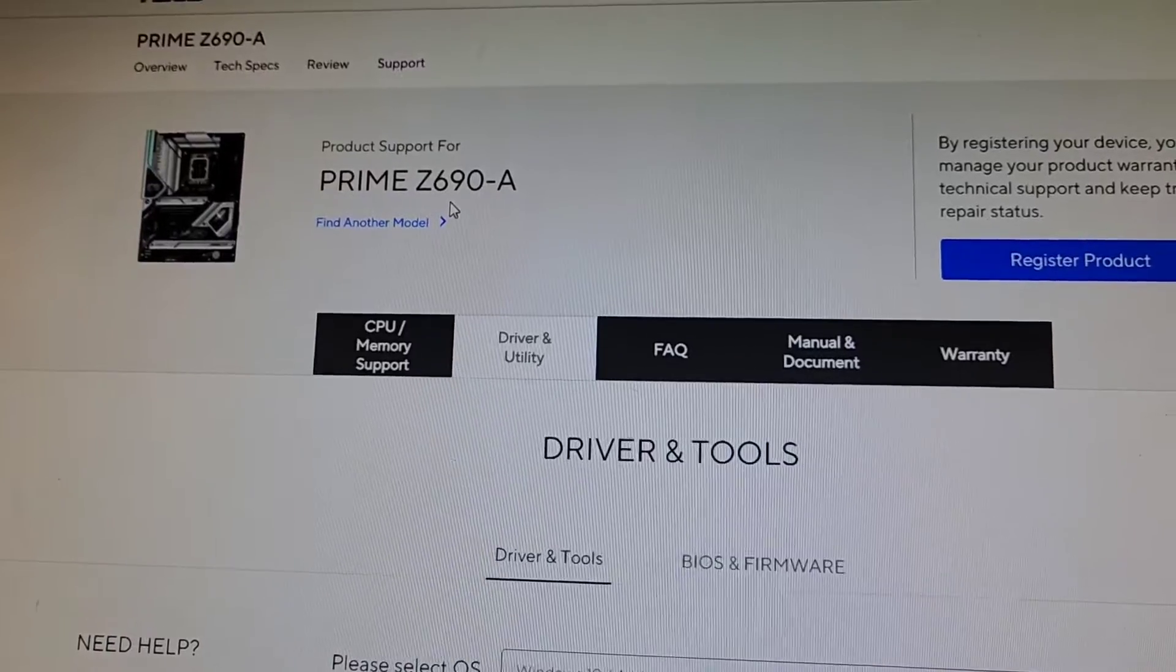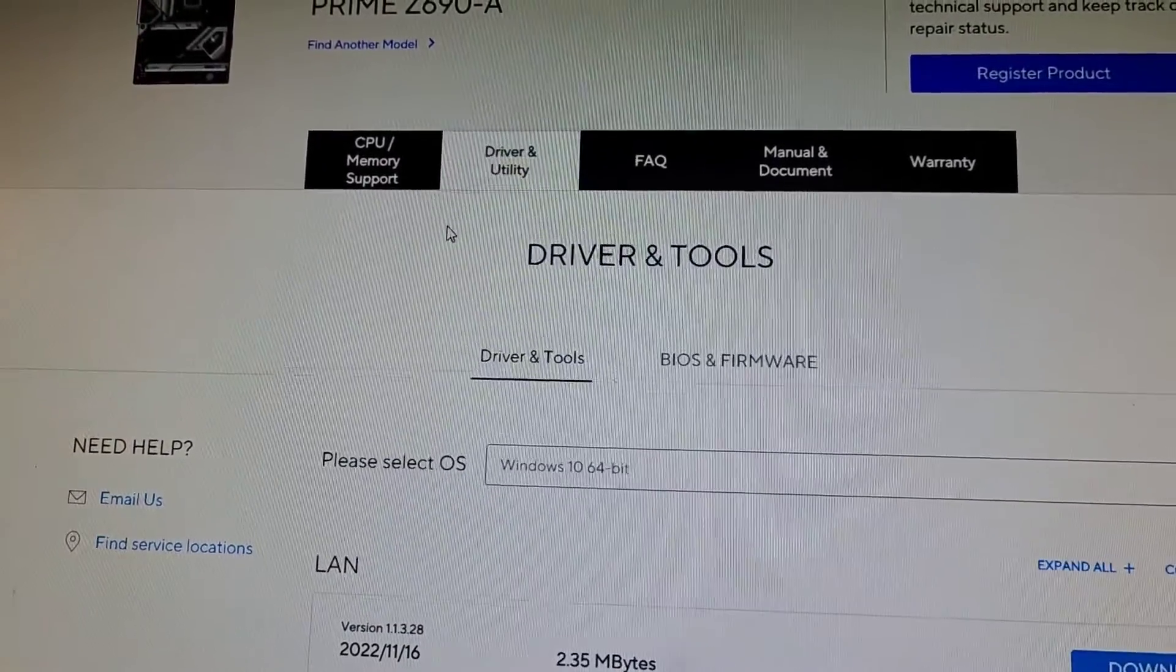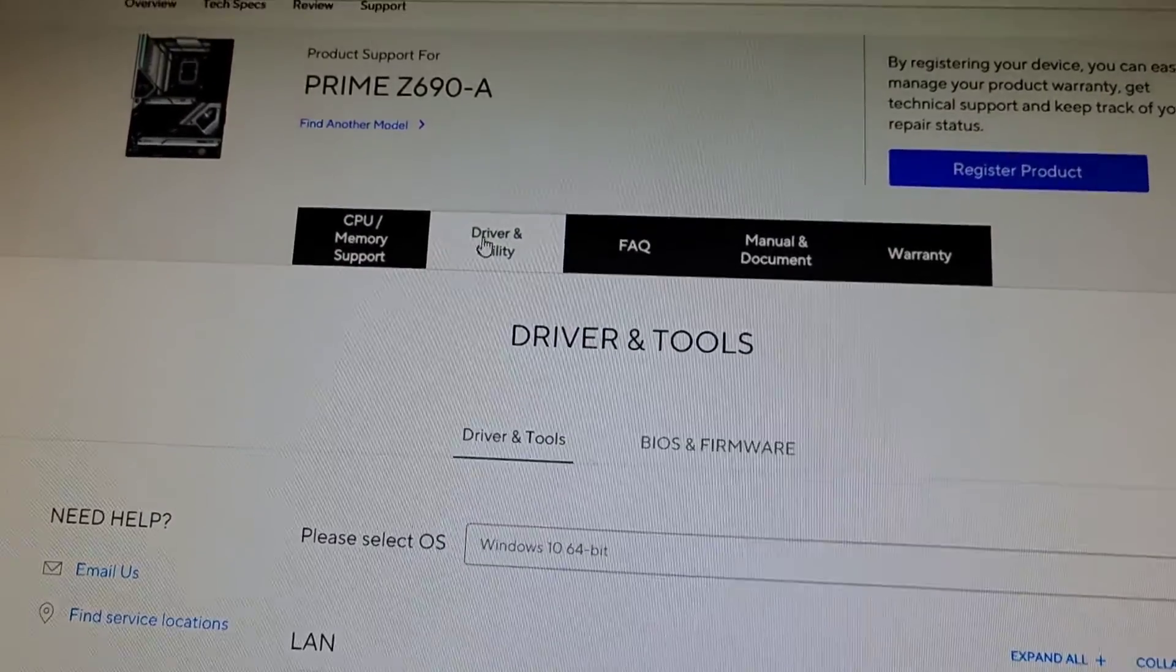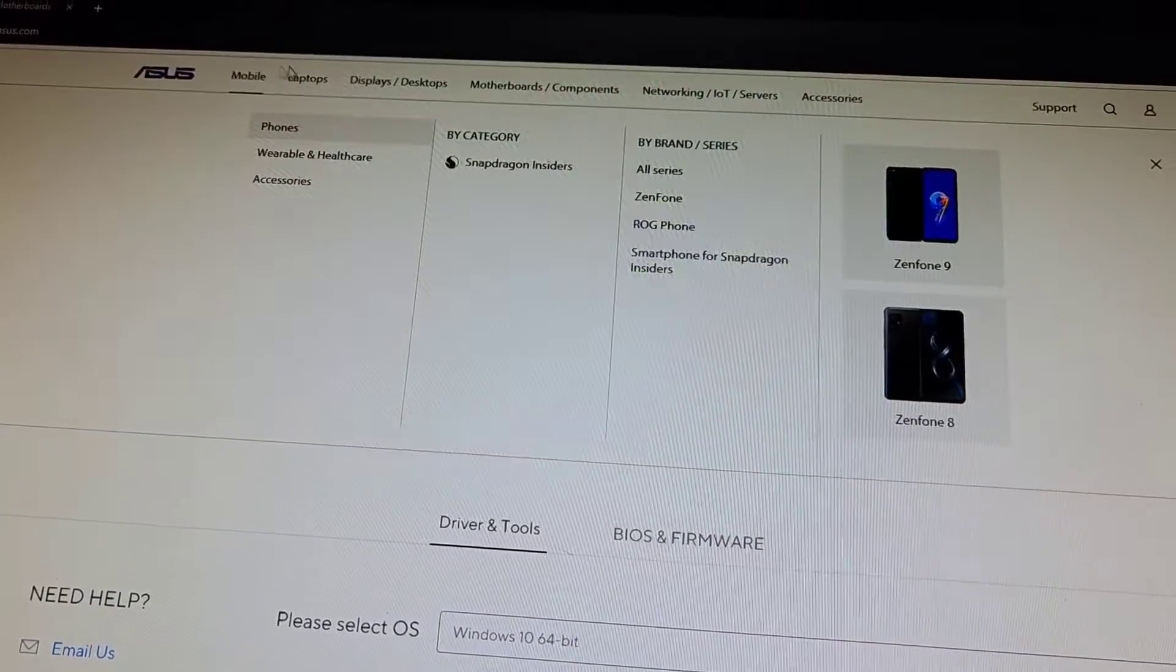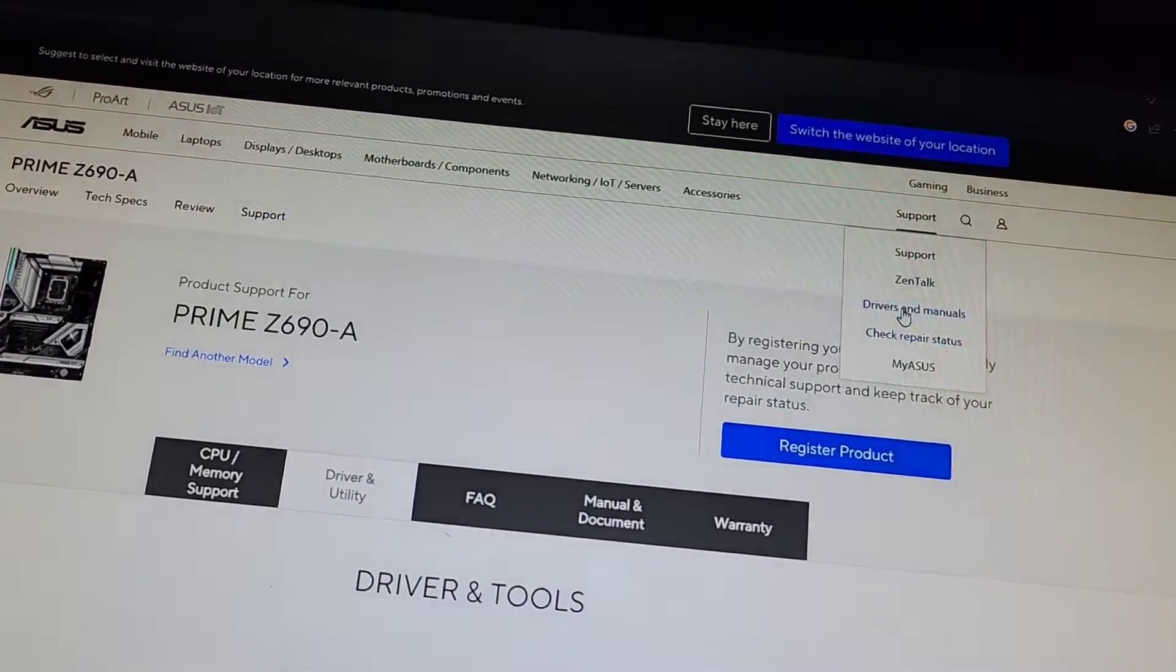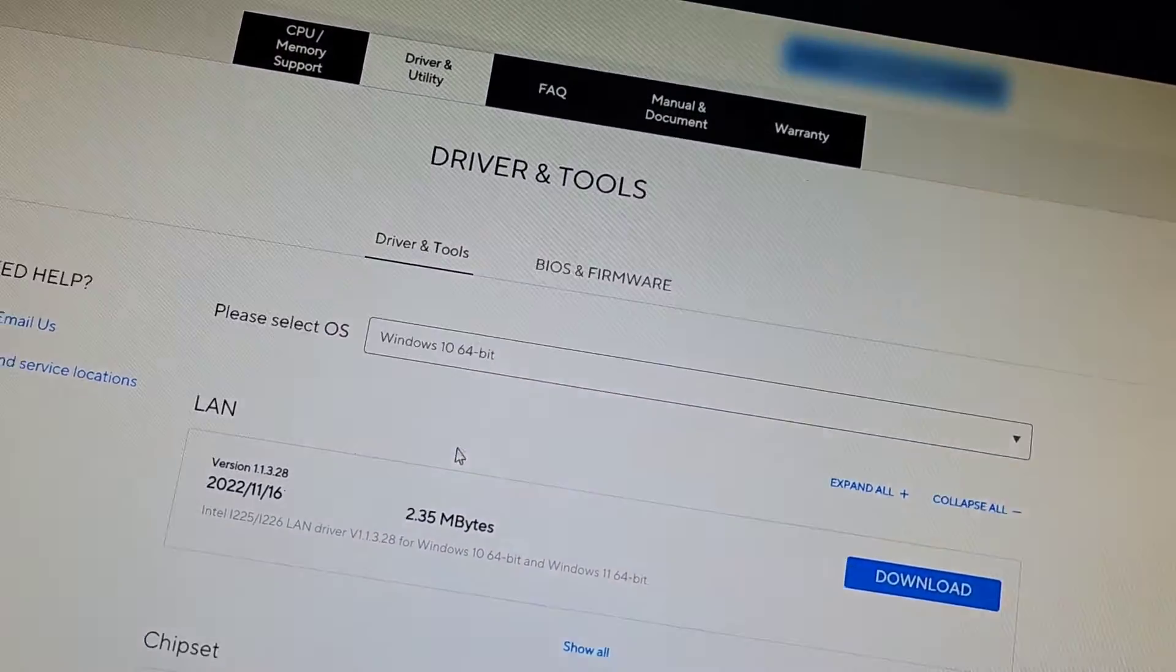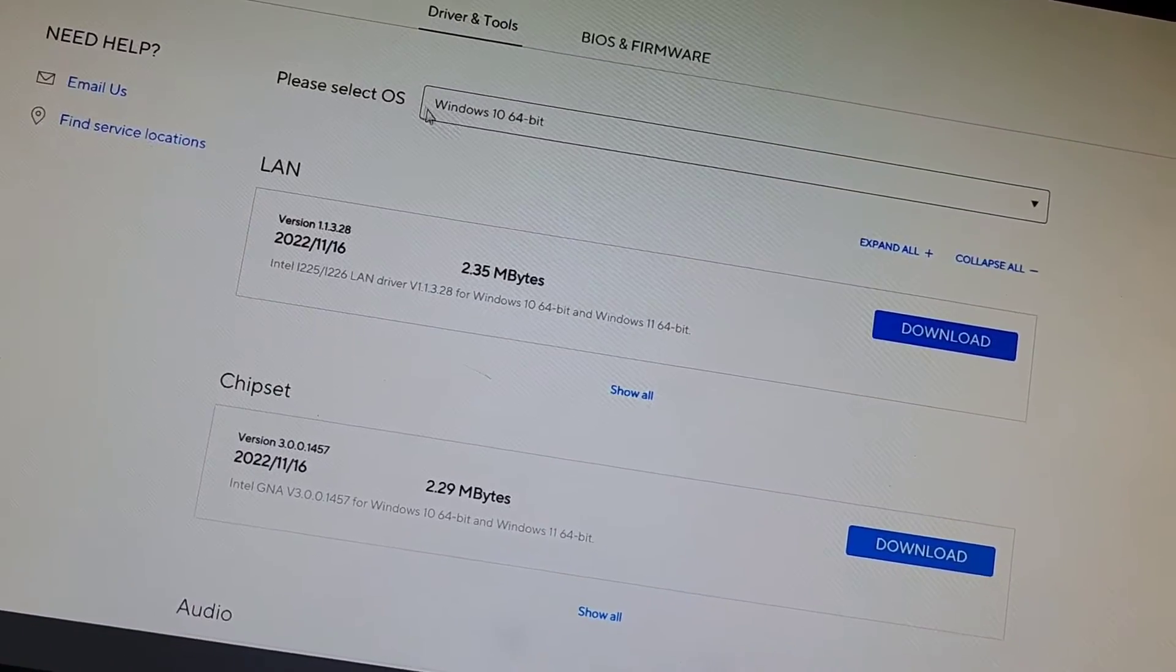So I just actually googled ASUS Prime Z690-A drivers, or you can just go to the manufacturer website and usually it's under Support, and then you can go in the support and find like the drivers and stuff. So HP, Dell, whatever brand or thing that you're doing.